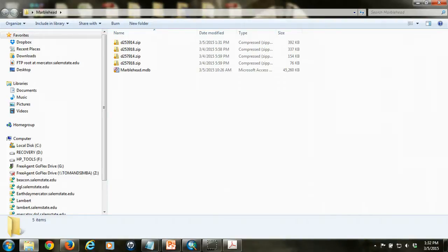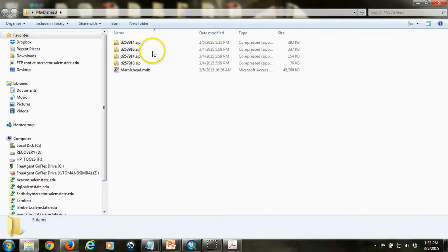I've downloaded the four files that I need, the four DTM files from Marblehead. Now, I have four zipped files in my folder, and the first thing I need to do is unzip them.